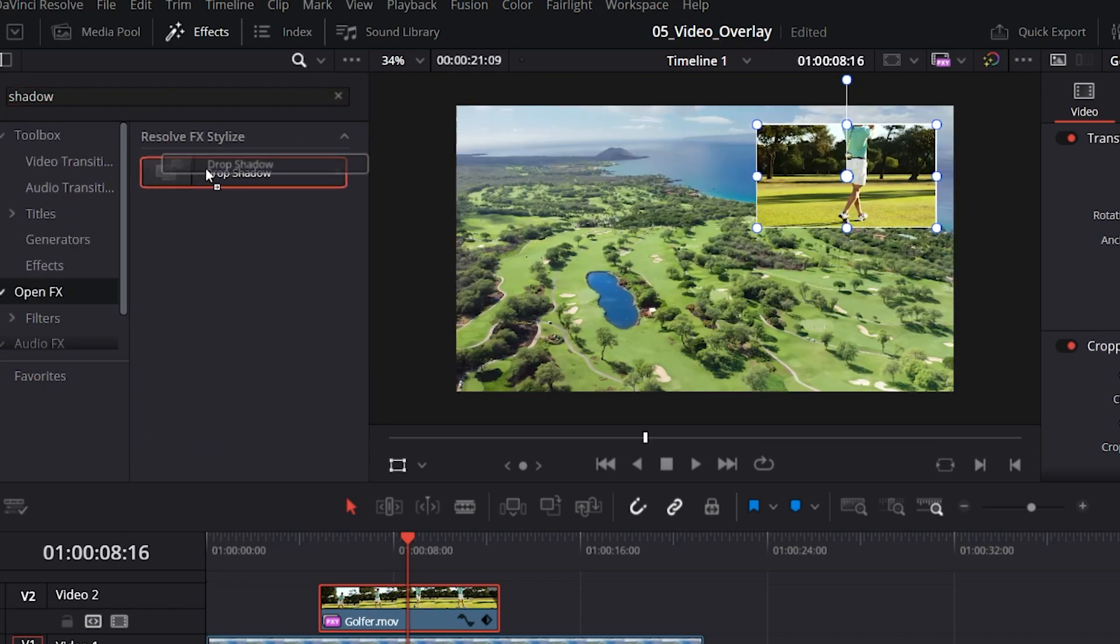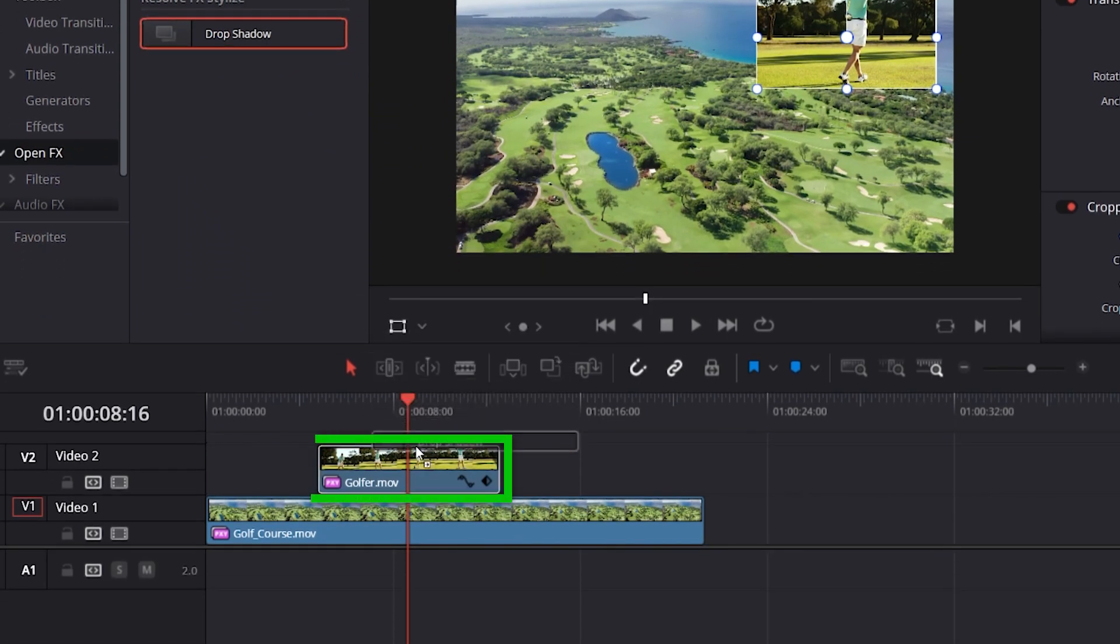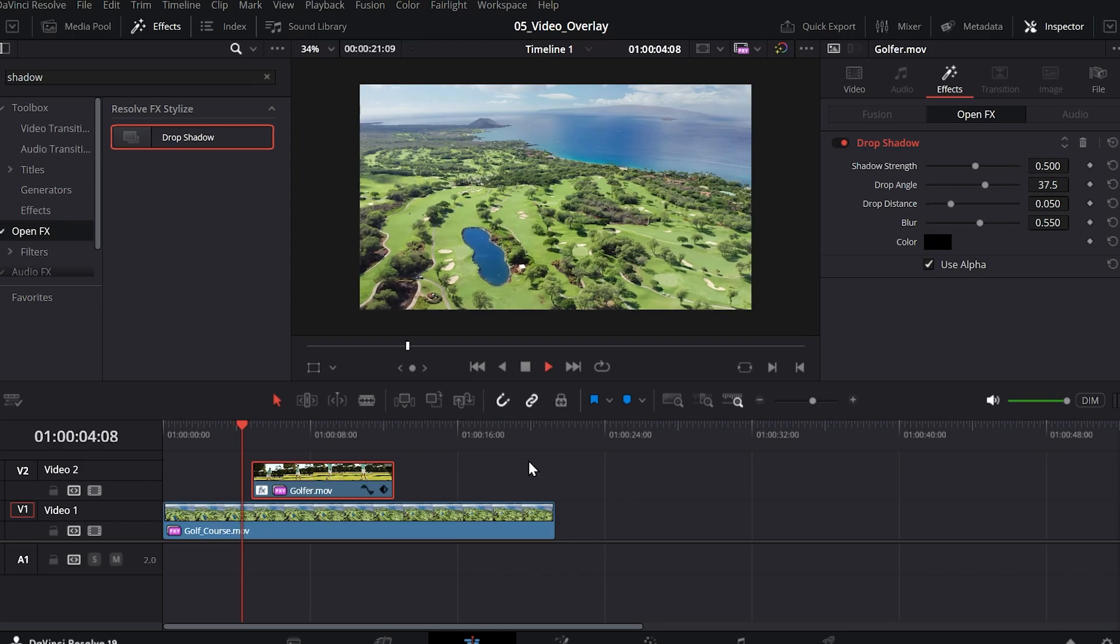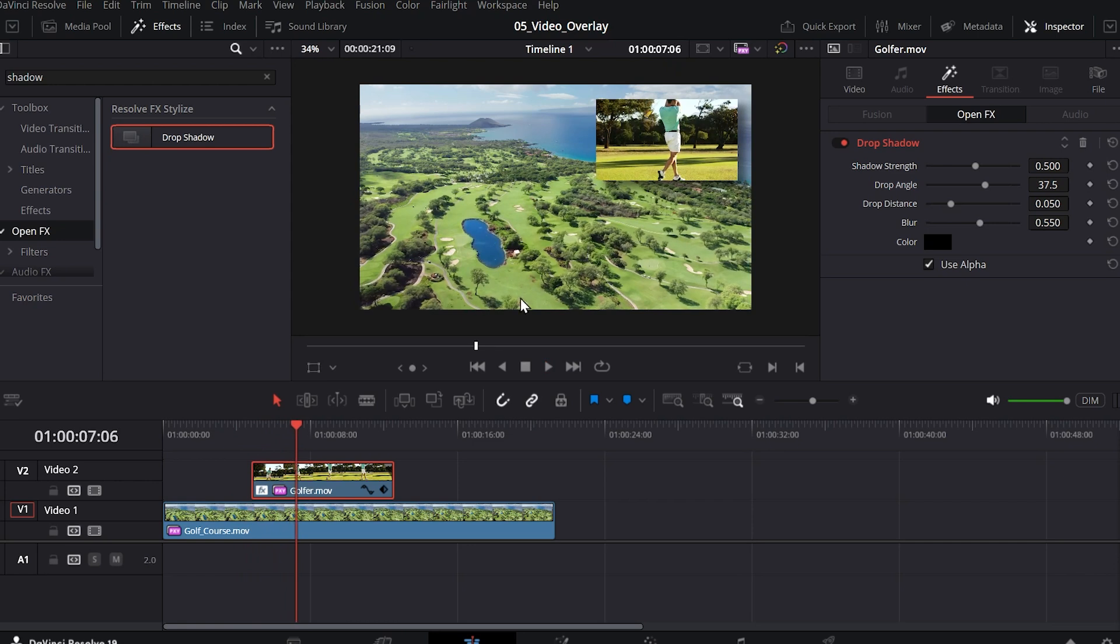I can click and drag the drop shadow over my golfer clip. And now when I play it, you can see there's a shadow behind it.